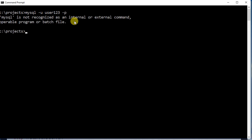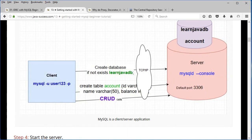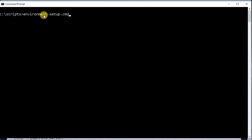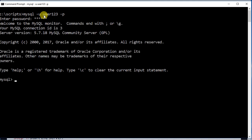I type MySQL -u for user — I've already set up a user called user123 in the previous MySQL tutorial — then -p for password. It's complaining because it doesn't know where the MySQL program is sitting, so I do Ctrl+C, run the environment script, then clear the screen, and type MySQL -u user123 -p. It'll ask for the password; I enter pwd123, which I've already set up, and now I get the MySQL prompt.